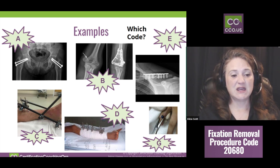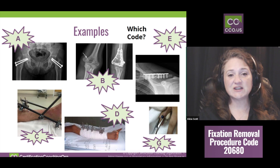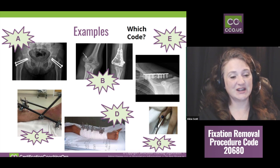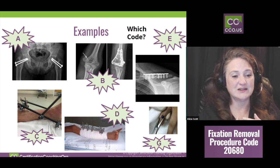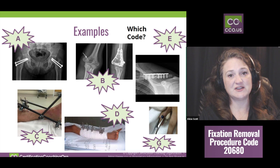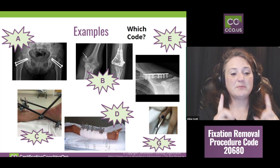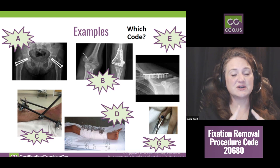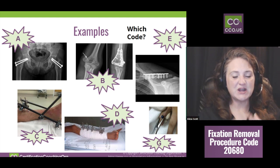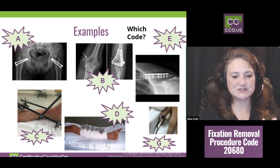If those screws had been in there for a while and an infection started, we'd go in and clean out a bit more — so we could have some modifiers in there if they have to do more than expected. Plus we're not going to use the code just once since we're doing two different sides.